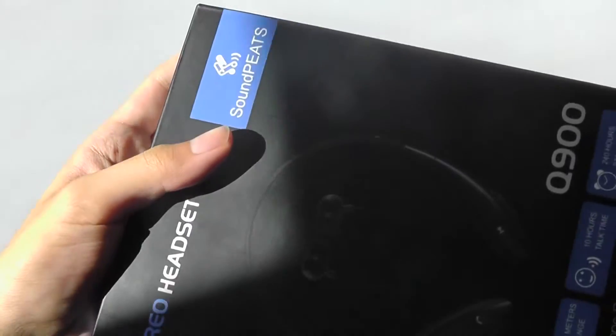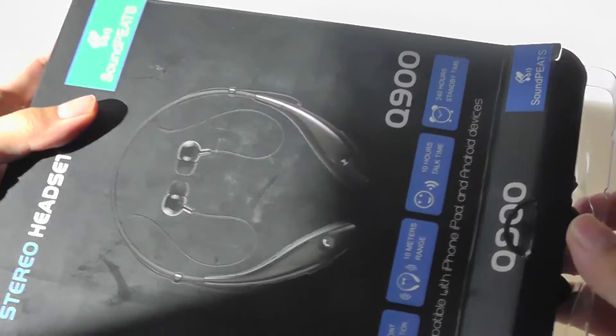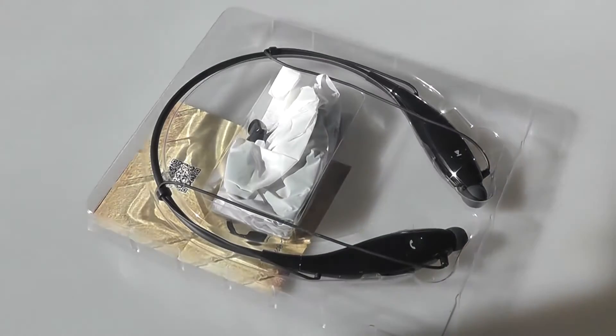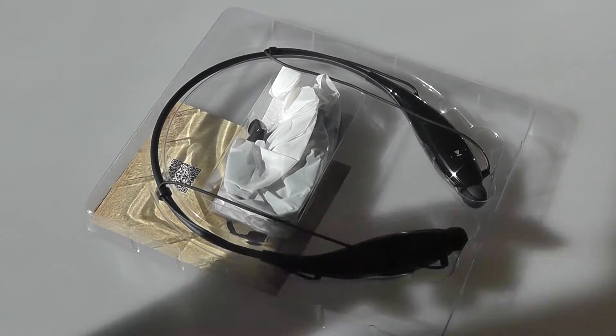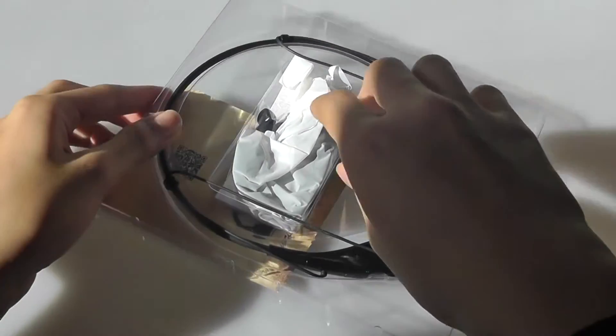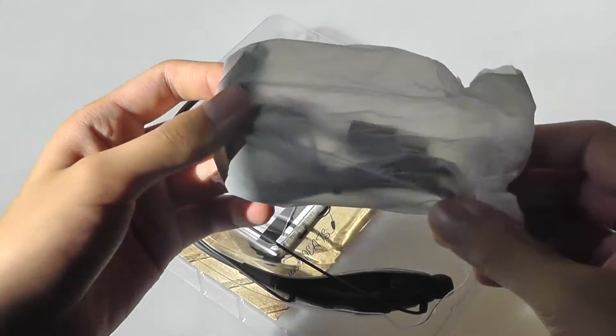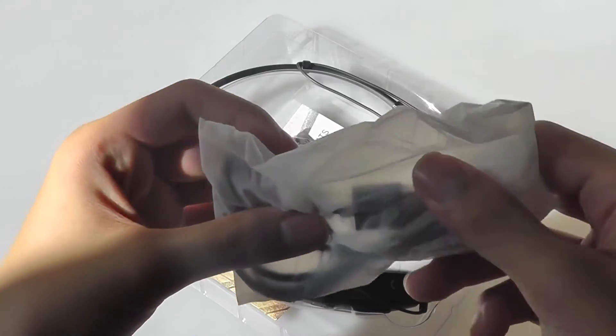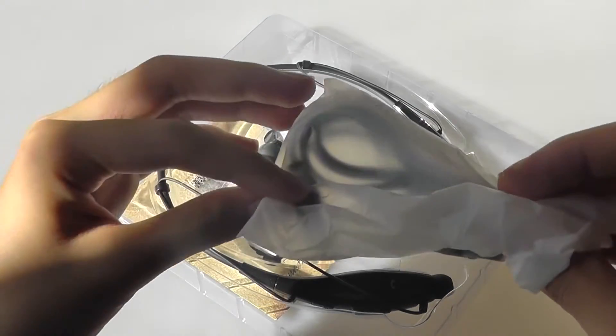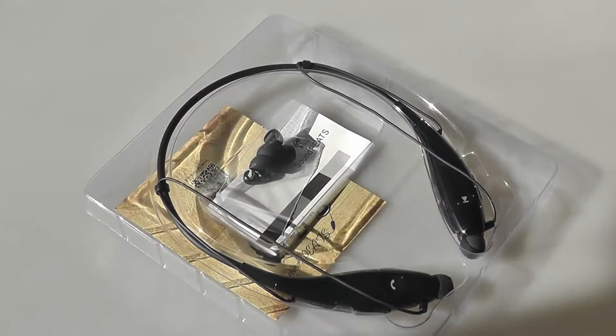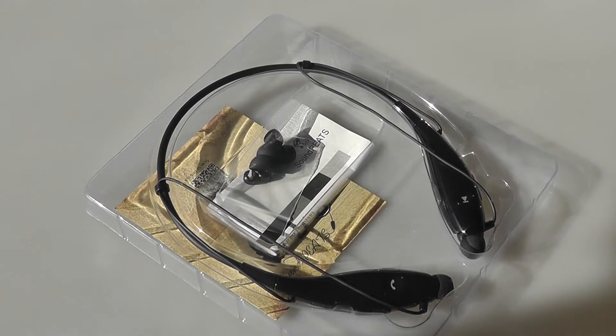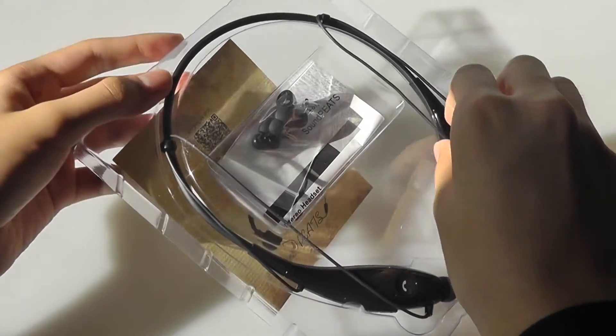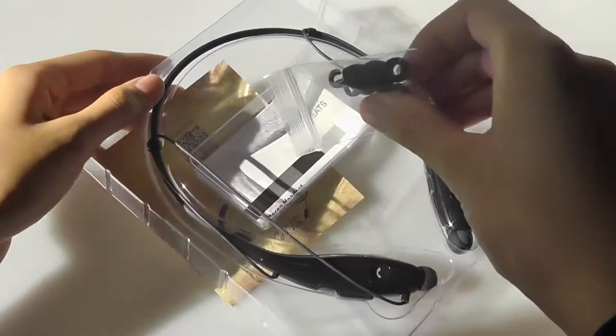This is what the packaging looks like. Fairly standard. There's no extra case that you get with this specific model, but again, it's a very popular model that you can find online. There's also a micro USB charging cable provided. It takes about two hours to completely charge this, and it comes partially charged the first time you get it out of the box.